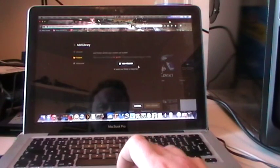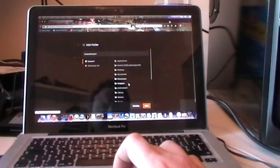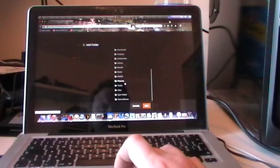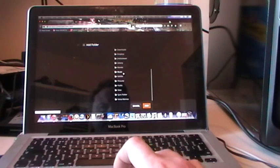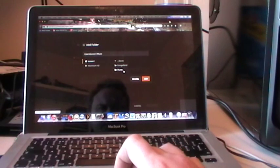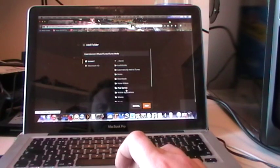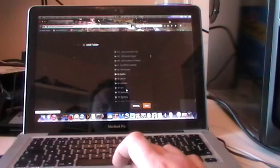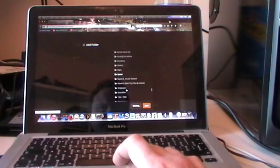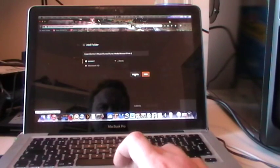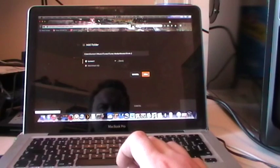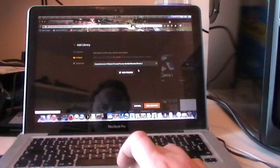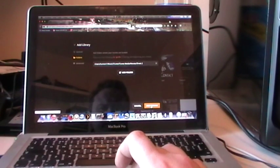Click Next. Add Folder. So navigate to where Shrek 2 is that you've just converted. So you want Music, iTunes, iTunes Media, Movies, Shrek 2. There it is. And then click Add and click Add Library.